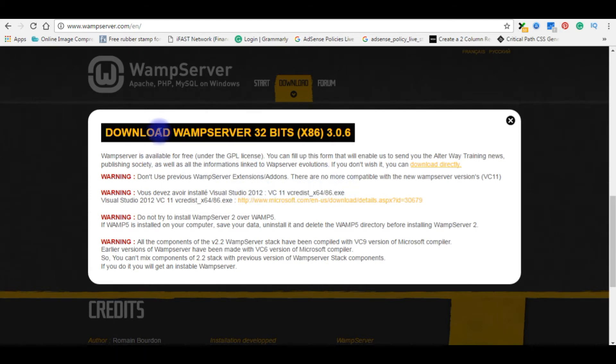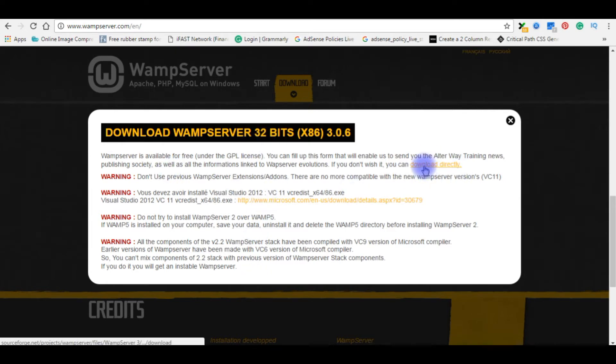I already have these files in my system, so I'm going to download directly. Click download.